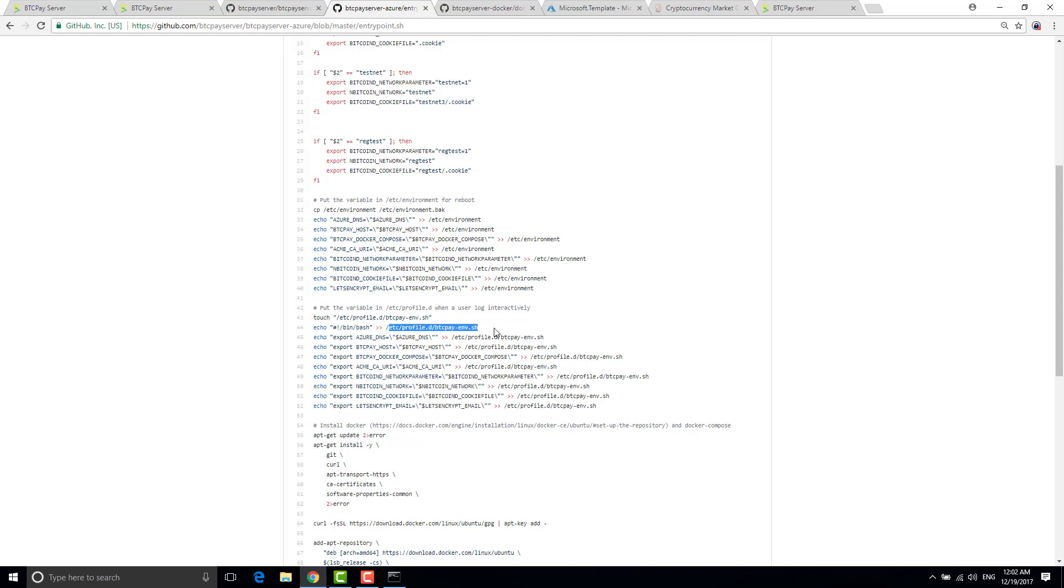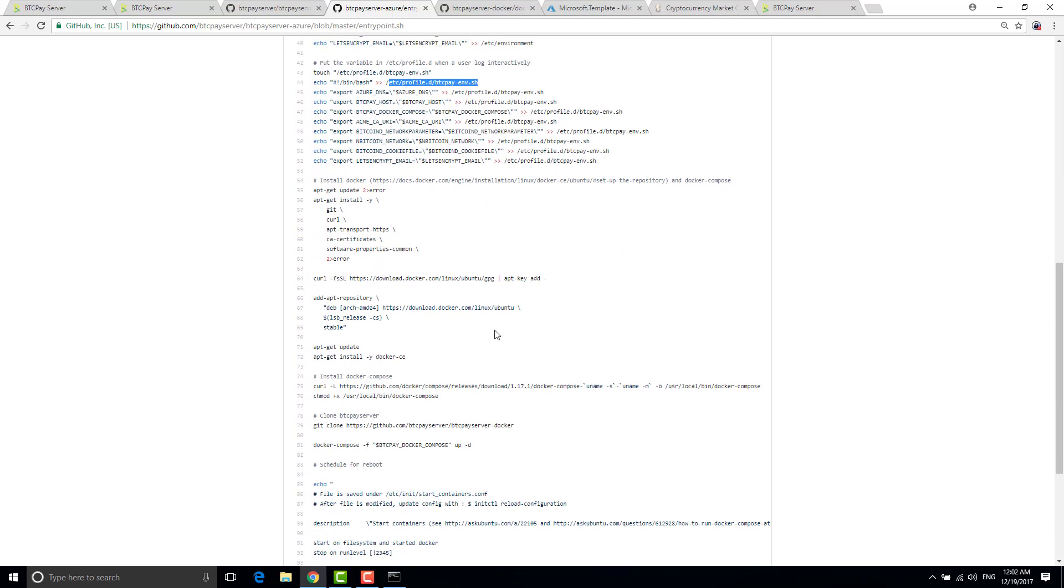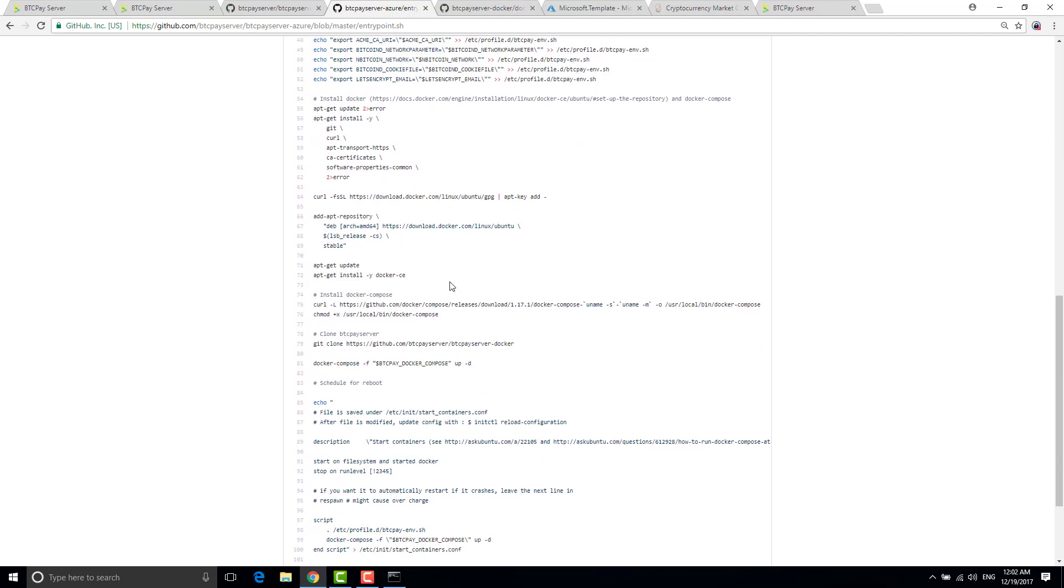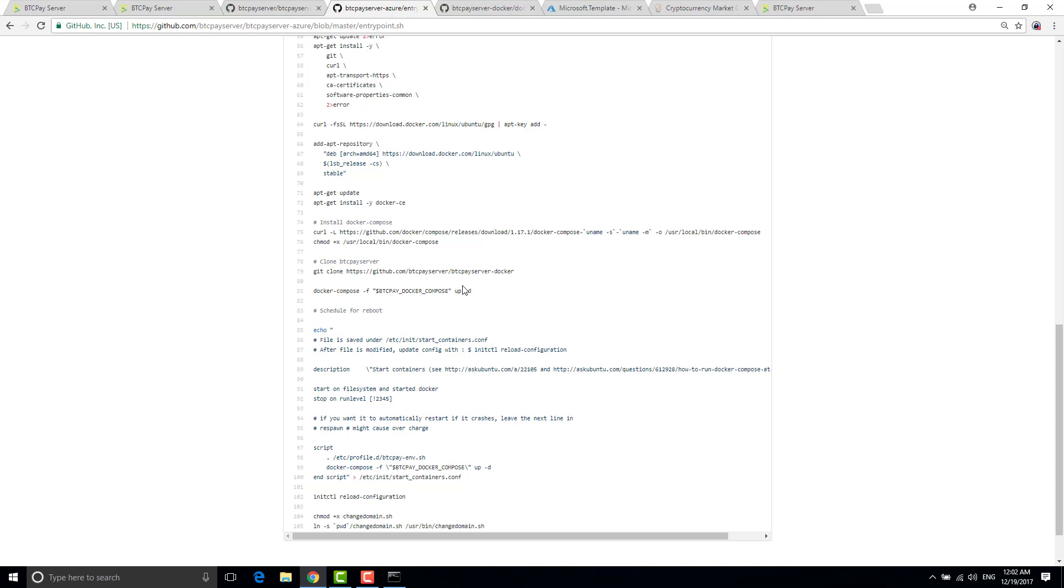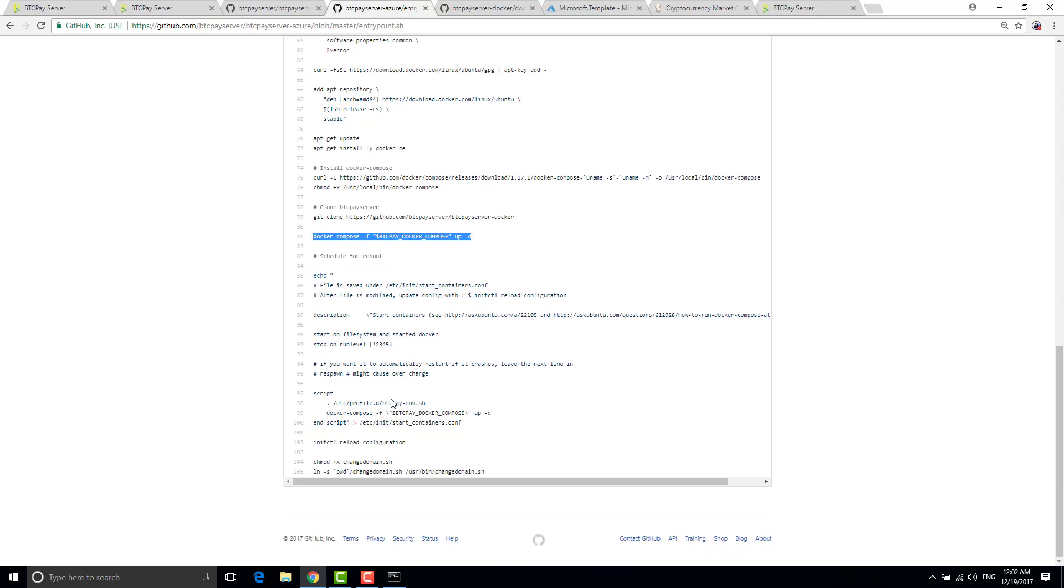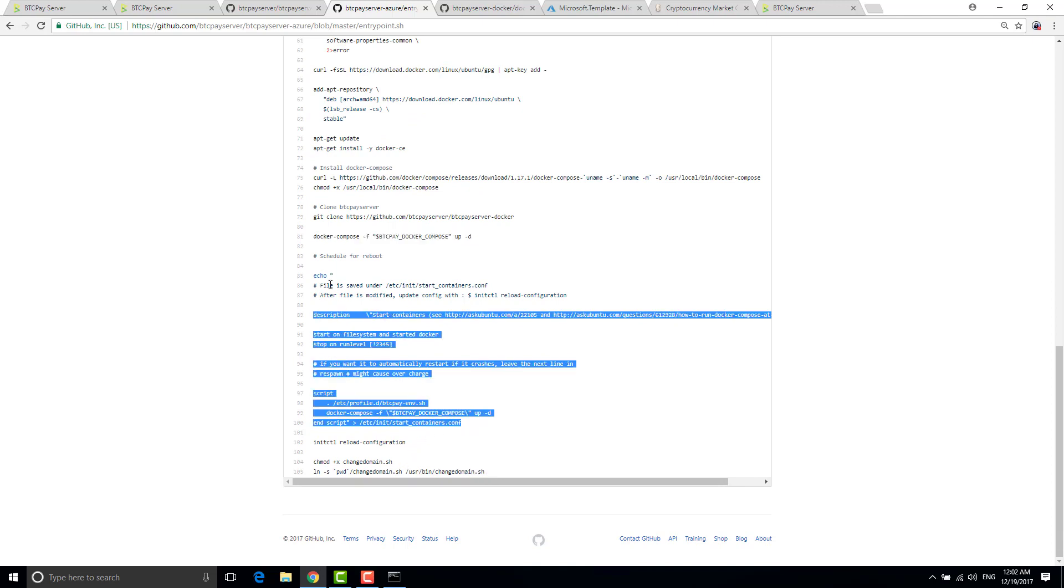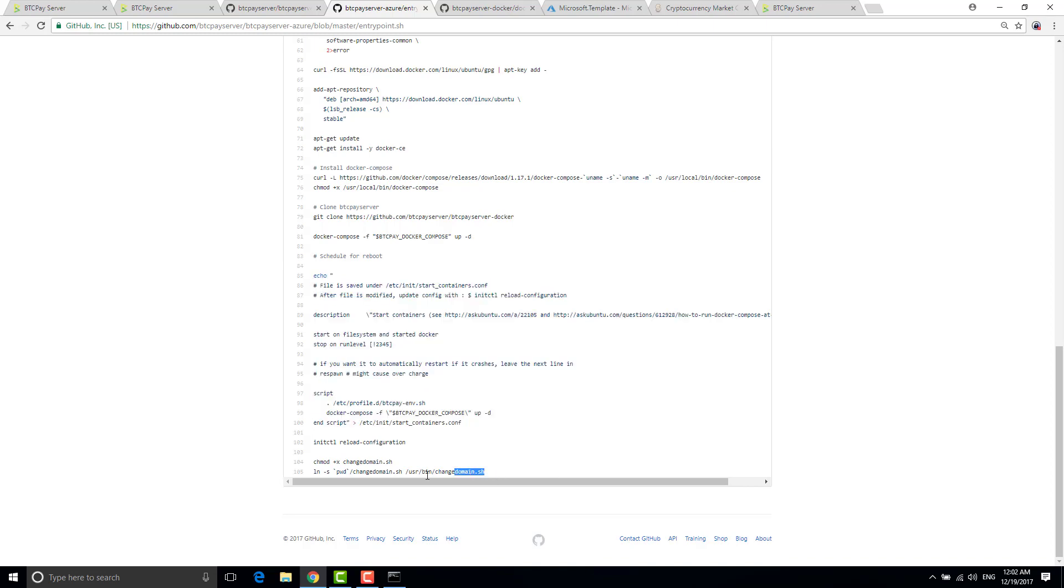So what I do, I install git curl, I install docker and I install docker compose. It's basically all I do. I clone btc pay server and I start my docker compose here. Then I use upstart so if the server reboots then the docker compose restarts at the boot. And of course the change domain that I make available to you.